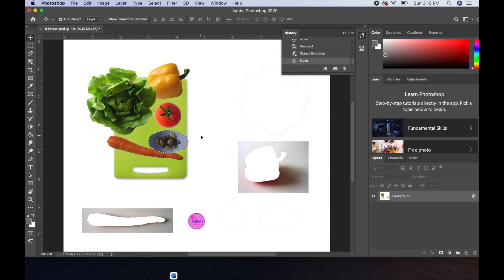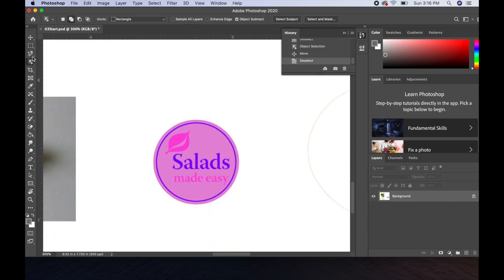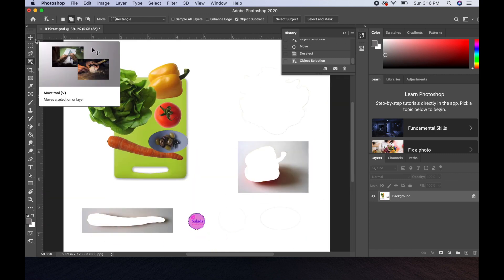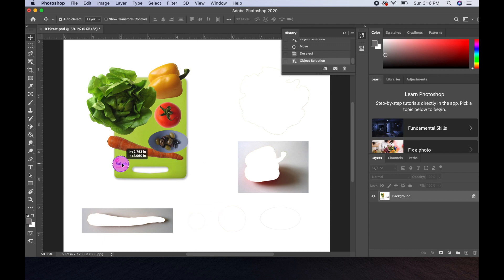Now we're going to use the same object selection tool to bring the salad sticker onto the corner. Zoom in with Command+Plus a few times, use that fourth tool down — the object selection tool — and make a box around the sticker to select it. Fit to screen with Command+0, grab the move tool. A side note: the shortcut for the move tool is the V key, as in victory. Grab the salad sticker and place it in that corner, then deselect with Command+D.